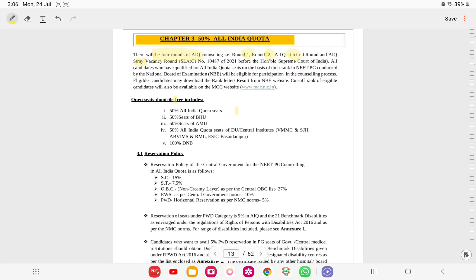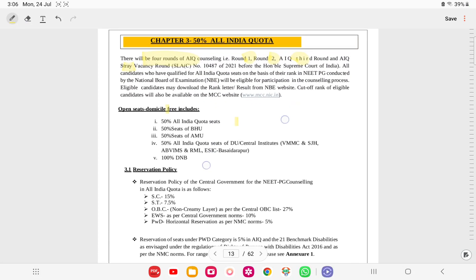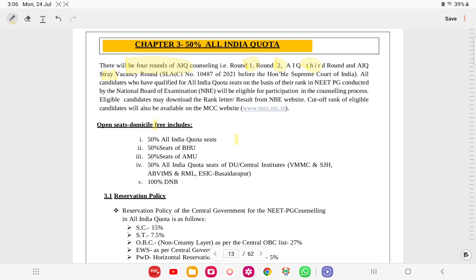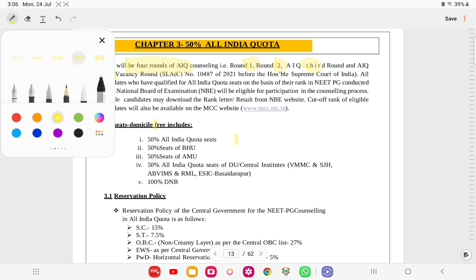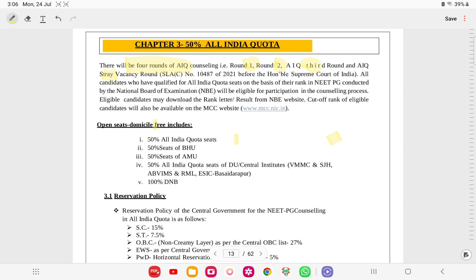We are reading about the All India Quota 50% seats. As discussed in the previous videos, there will be four All India Quota rounds: round one, two, three, and then the stray round. These are the four rounds.